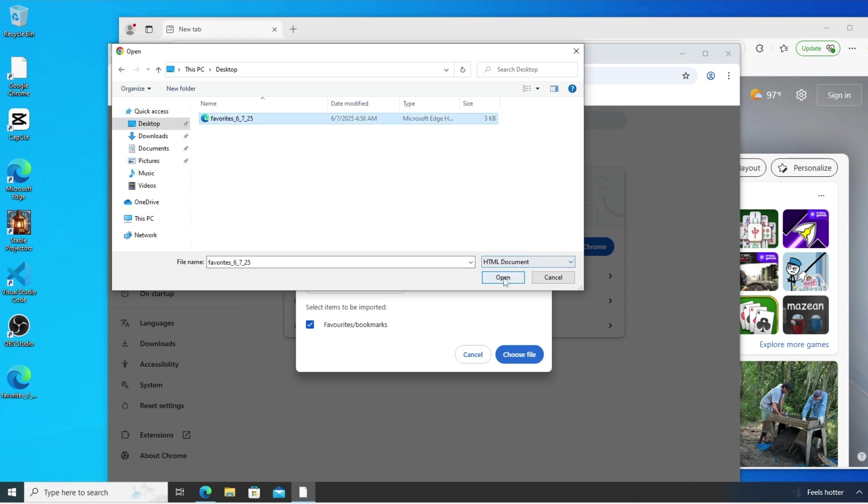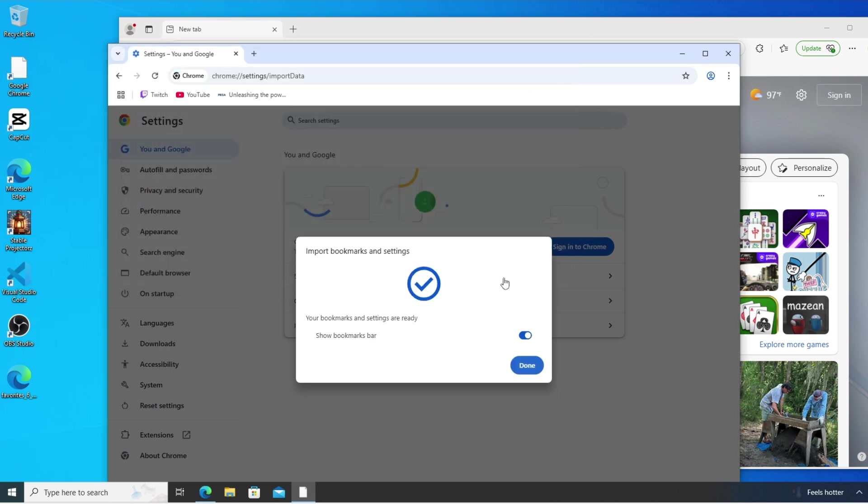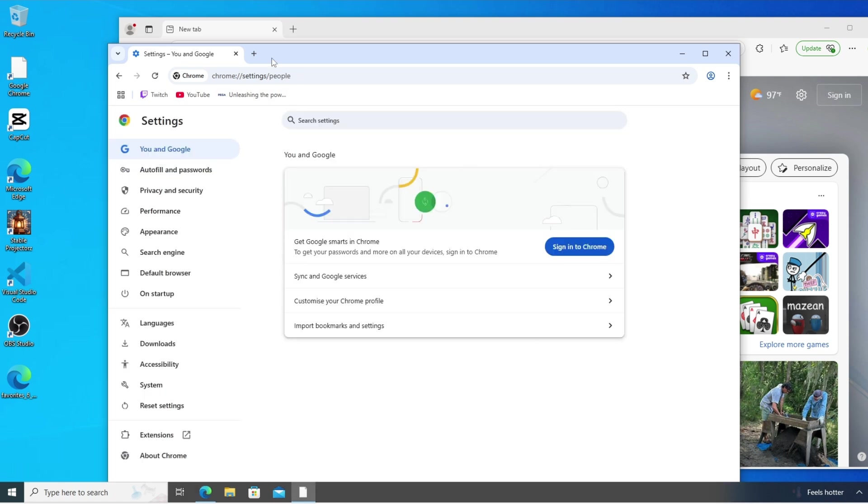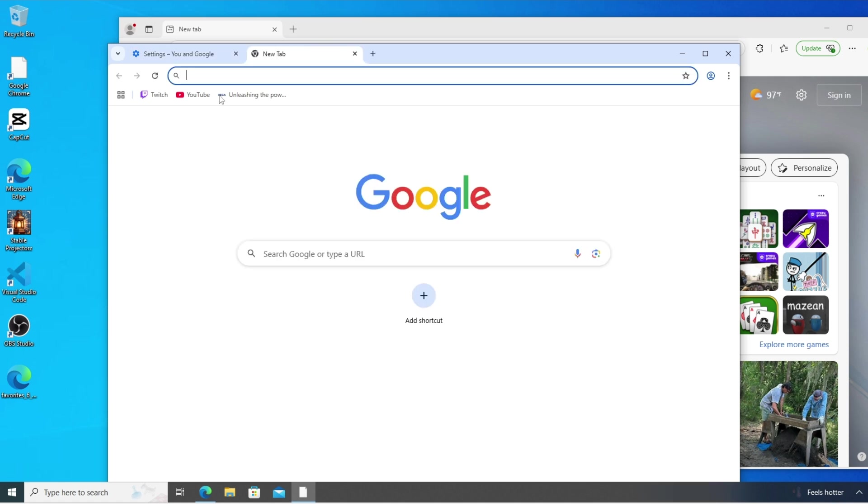That's it, it has been successfully imported. And make sure that you're checking show bookmarks bar because if you don't enable this, you can't see anything over here. Click on done.